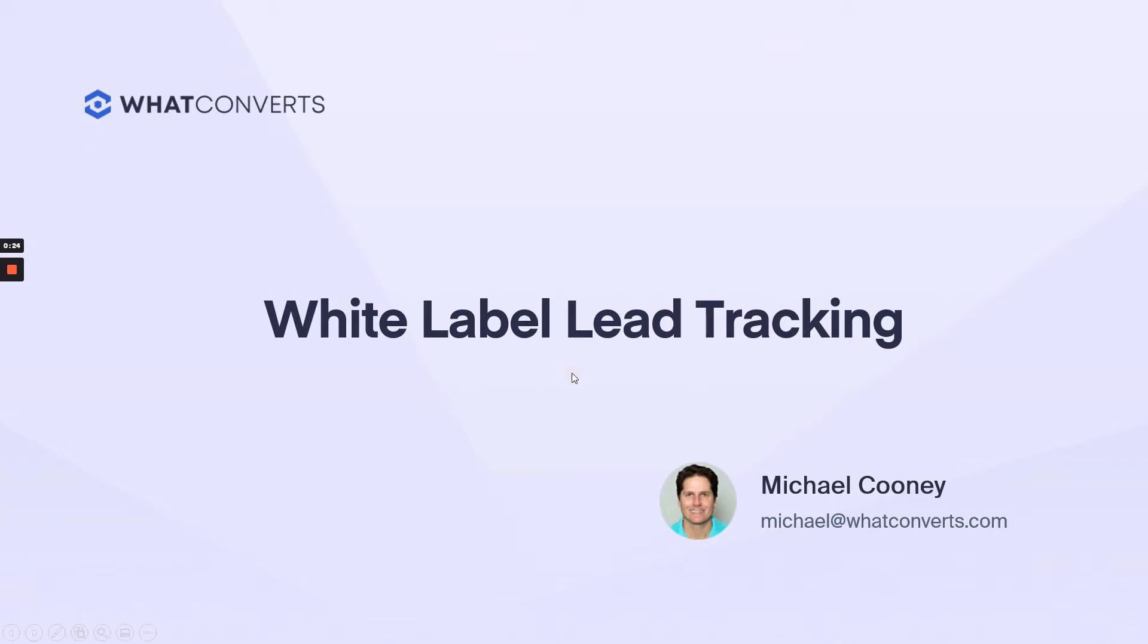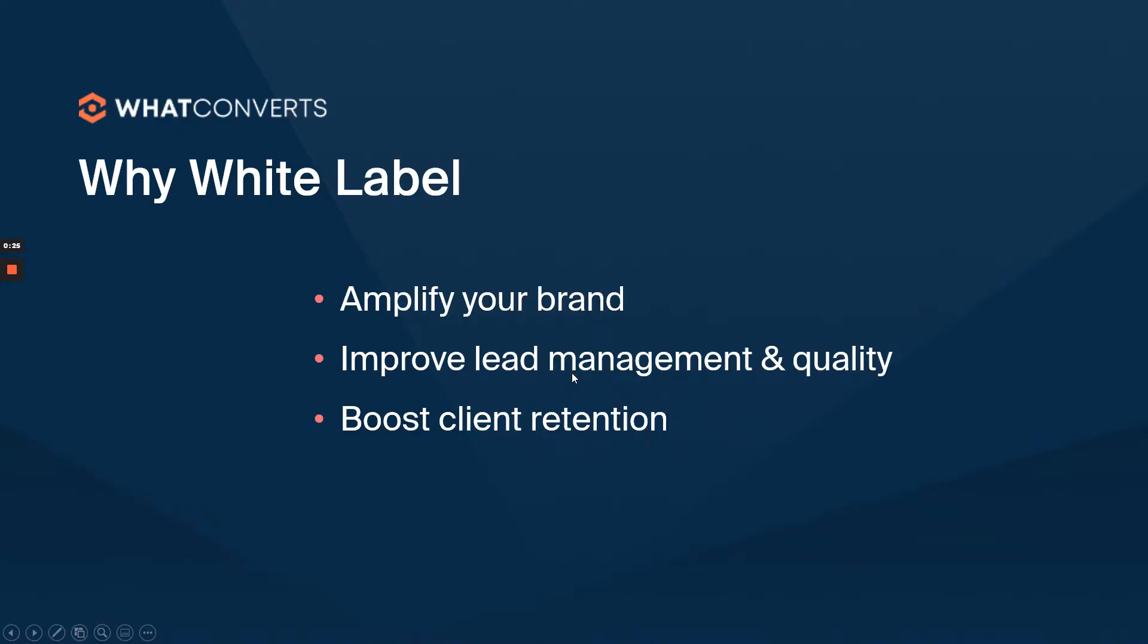So let's see why you want to white label. The first thing is to amplify your brand. If you're an agency or a franchise and you're using this to report to your clients to show them the value of your marketing, it's super important to surround it with your branding.